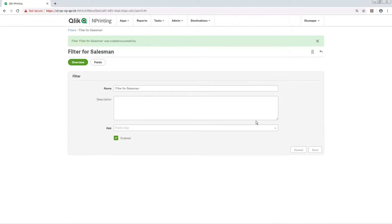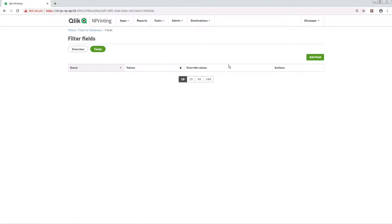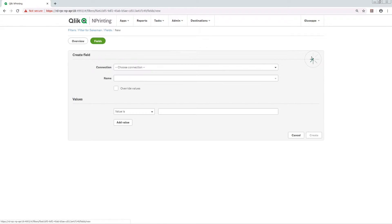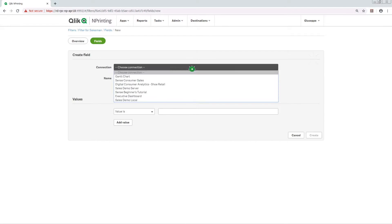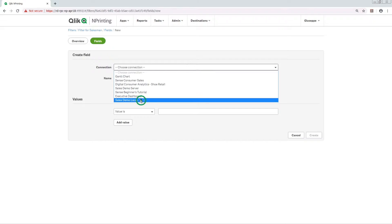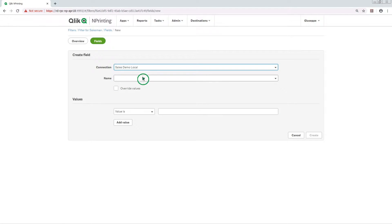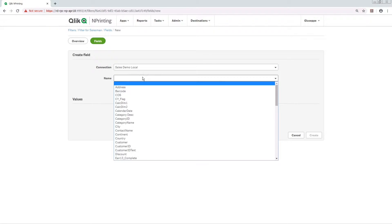Select Fields and then click on the Add Fields button. From the Connection drop-down menu, select a connection and then select one of the fields.